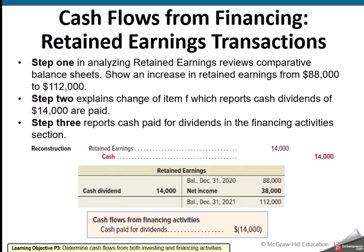Retained earnings is a little bit trickier — we can't just look at the change. We really have to T-account that out. Our balance went from $88,000 up to $112,000, but two things go into retained earnings: net income gets added in and cash dividends are subtracted. If they don't give us the cash dividend, we can back into what that number is because we'll know what net income is. In this case, they paid cash dividends. So that's the only piece that ends up on the financing section, because net income starts the operating section.